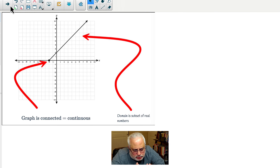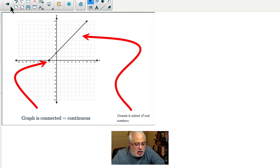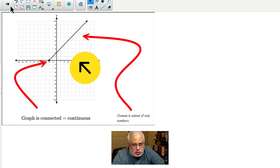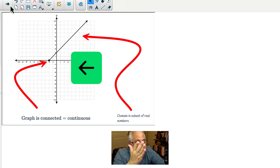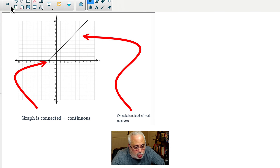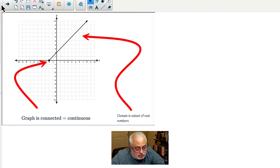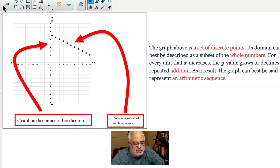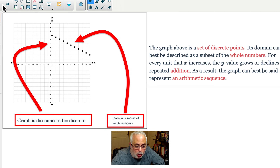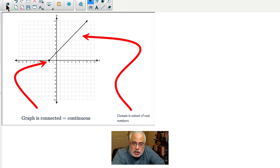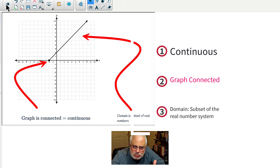And now you can see the linear function here — the graph is connected, it's continuous. The domain is a subset of the real numbers; in this particular case, it's defined from negative 2 to infinity, so we're not taking the whole set. But the graph is connected, and as soon as the graph is connected it's a continuous function. We can compare the discrete disconnected graph — whose domain is a subset of the whole number system — with a continuous graph that is a subset of something bigger, something connected, something continuous: the real number system.